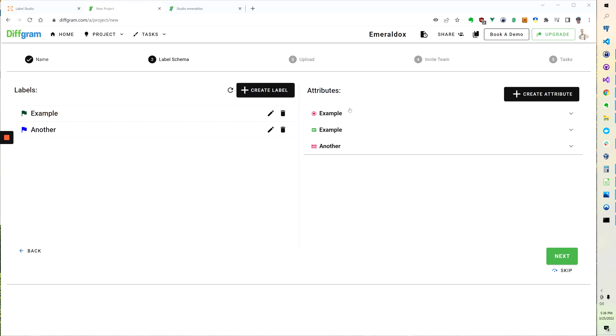And again, this scales to your needs. So if we wanted to create a new project, we could just completely ignore these attributes and exclusively use the labels if we didn't need the attributes.